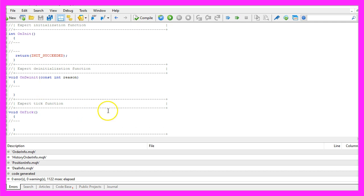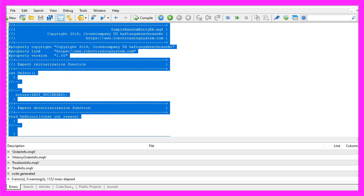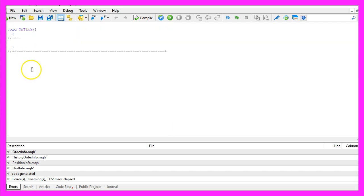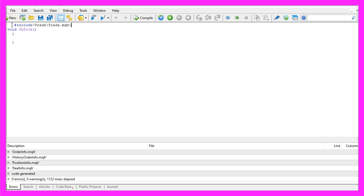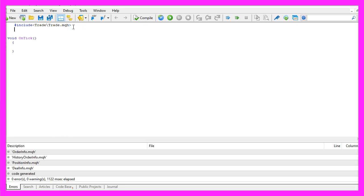Now you can delete everything above the on tick function and the two command lines here. We start with an include function to include the file trade dot mqh. This one comes with simplified trading functions.